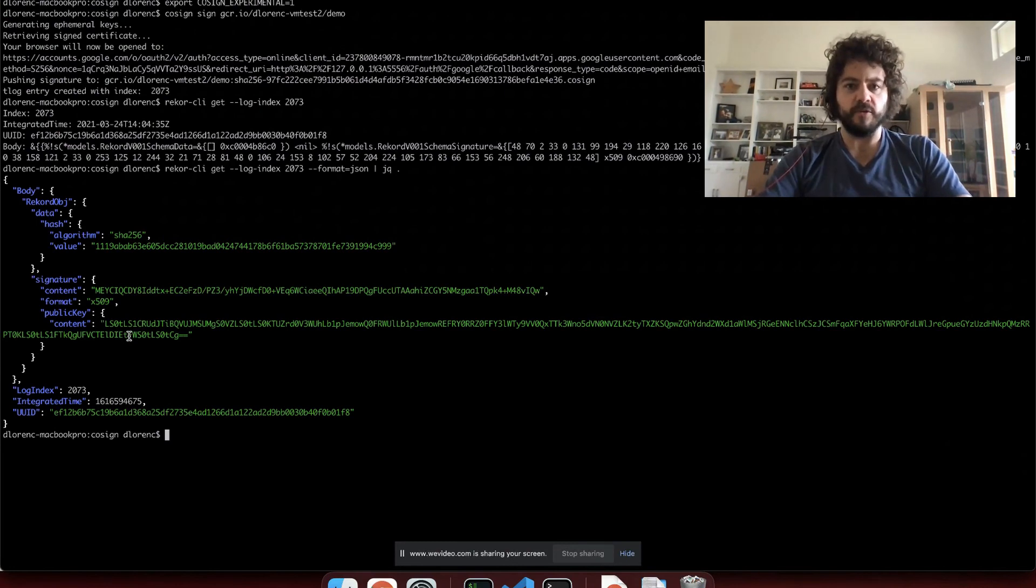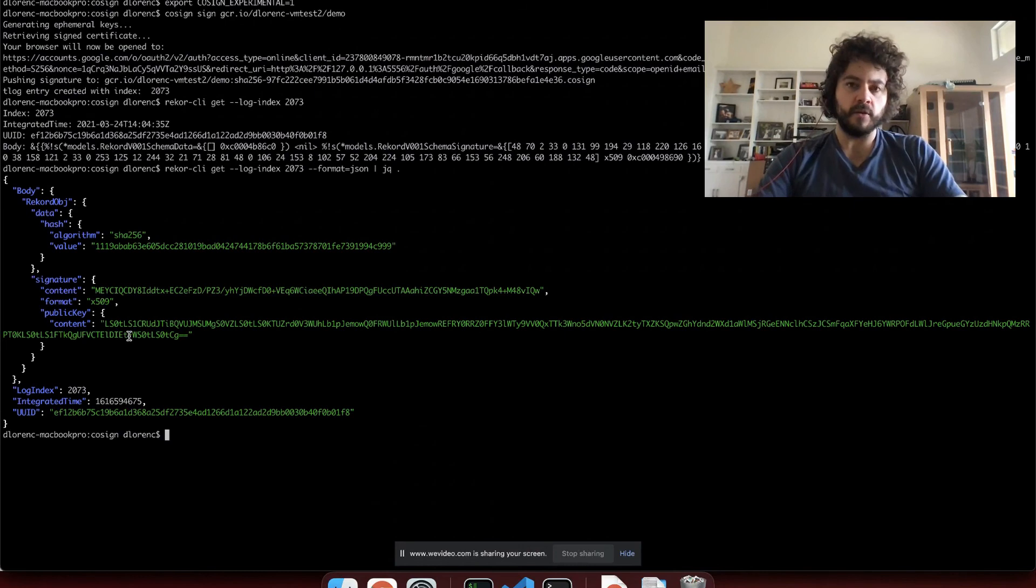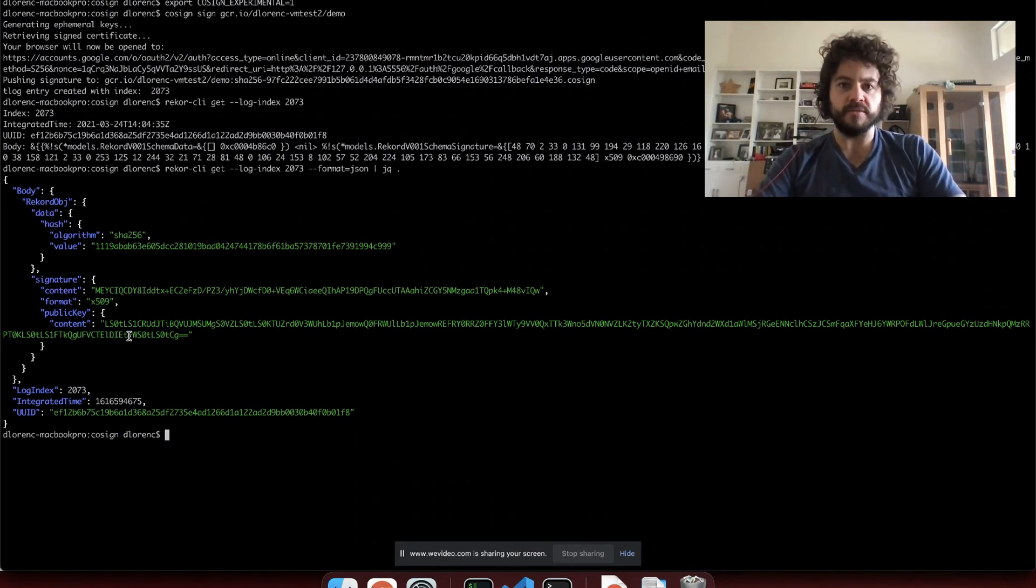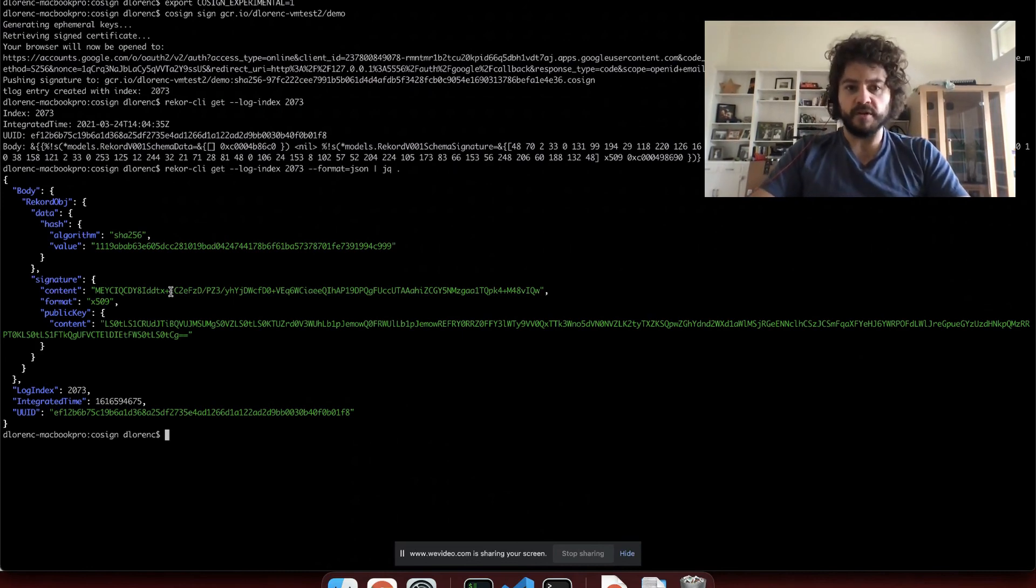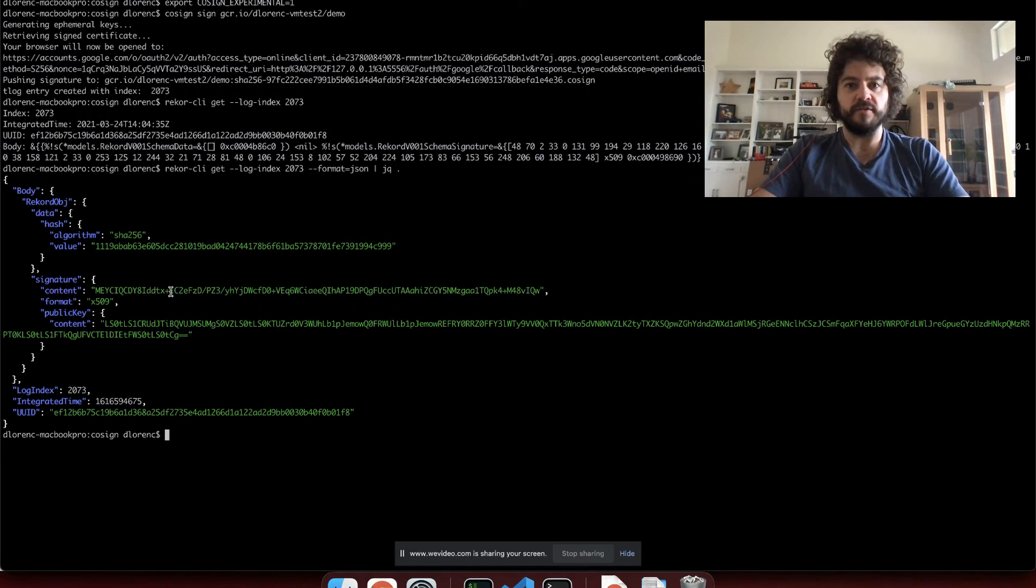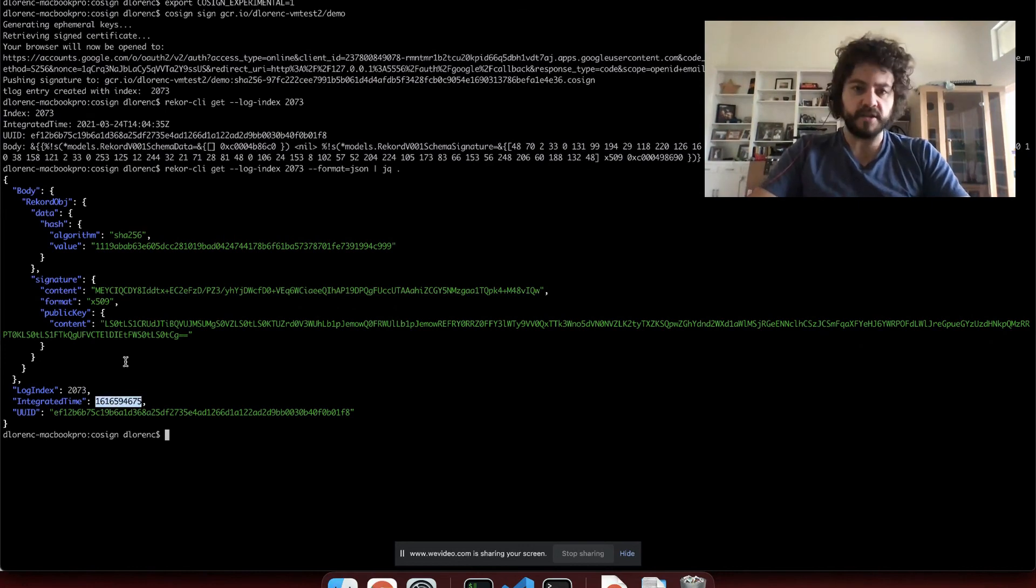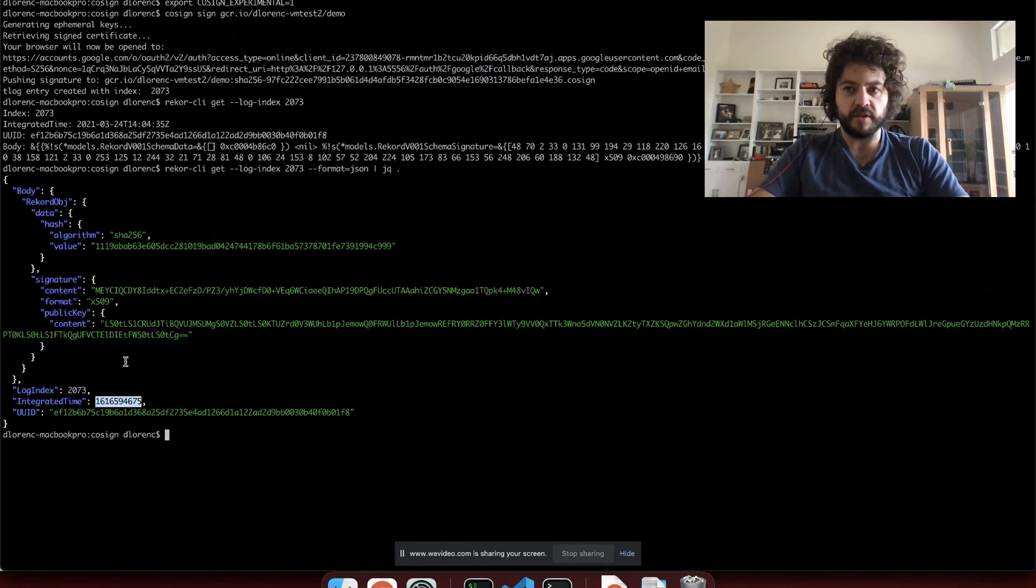So the other interesting part that I mentioned is the timestamping. Because these keys are ephemeral, we need to ensure that they're only valid for signing for a very short period of time. We use 20 minutes today just to handle clock skew and queuing times inside of our transparency log. But what we really want to assert is that the signature is entered into the transparency log when the certificate was valid in that 20 minute time period. And so that's why we have this important integrated time field here. This is just a standard Unix timestamp. If you can do the math in your head, you'll see that it was around 9:05, the time right now when I ran that command.